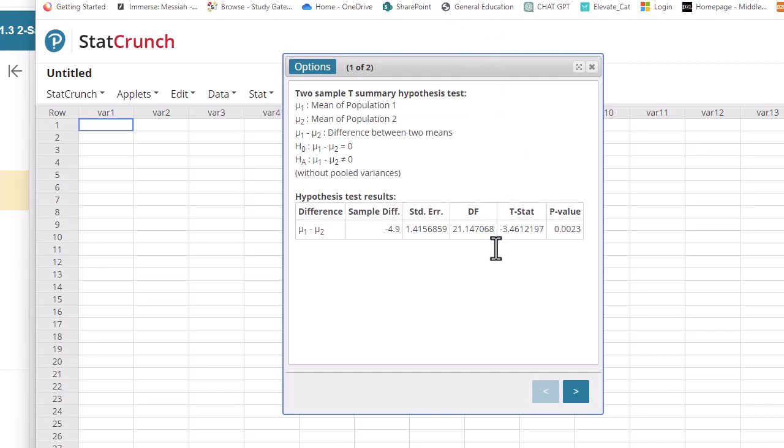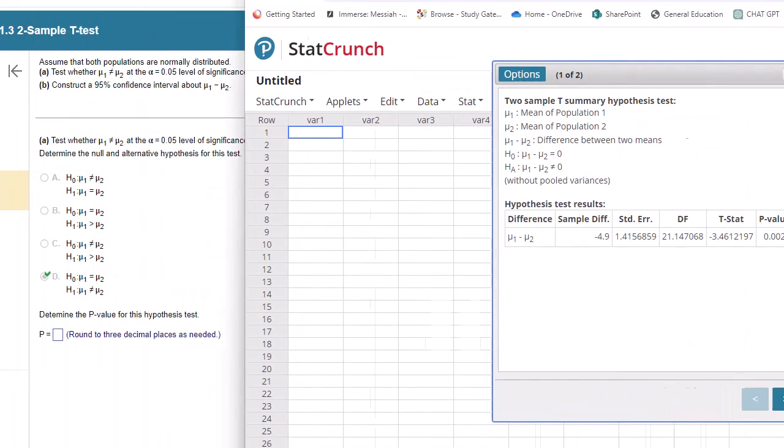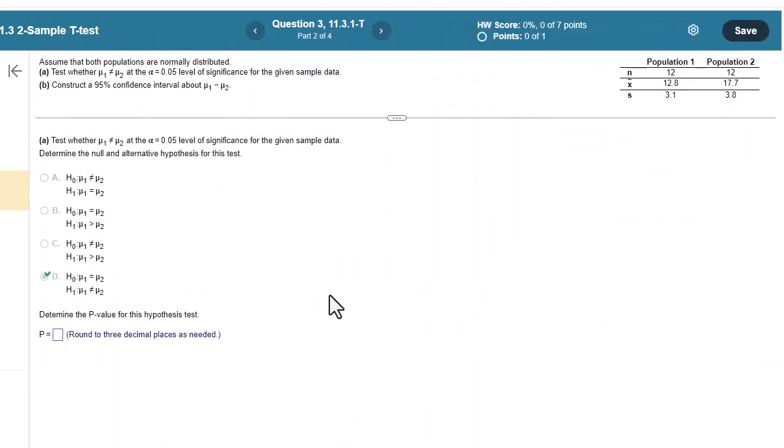So our test statistic looks like negative 3.5. It's pretty big. More than three standard deviations away from the mean. Very small p-value. So it's asking for p-value. So to three decimal places, it would be 0.002.